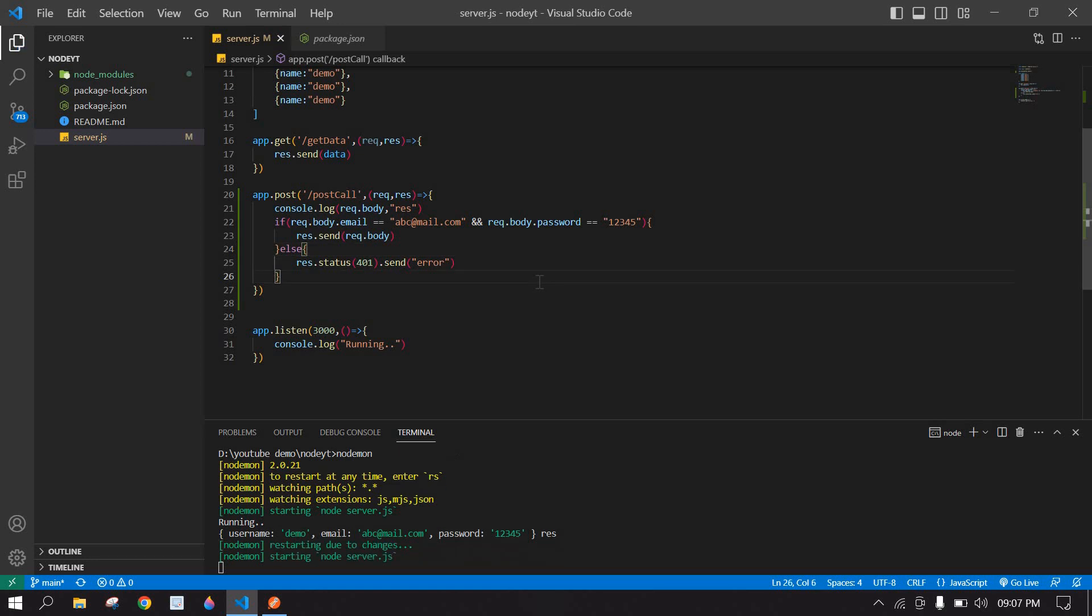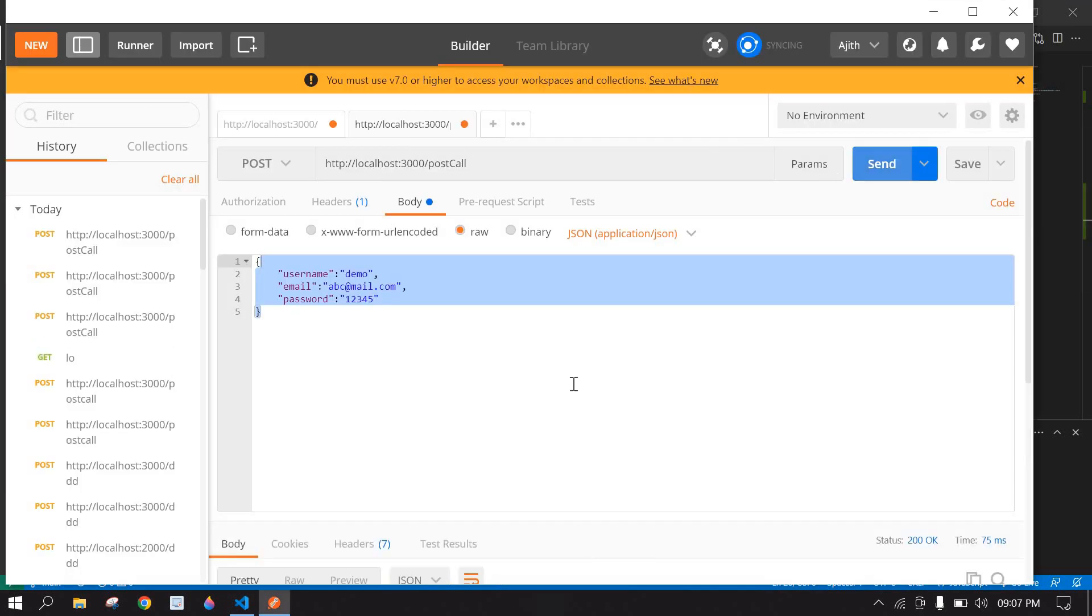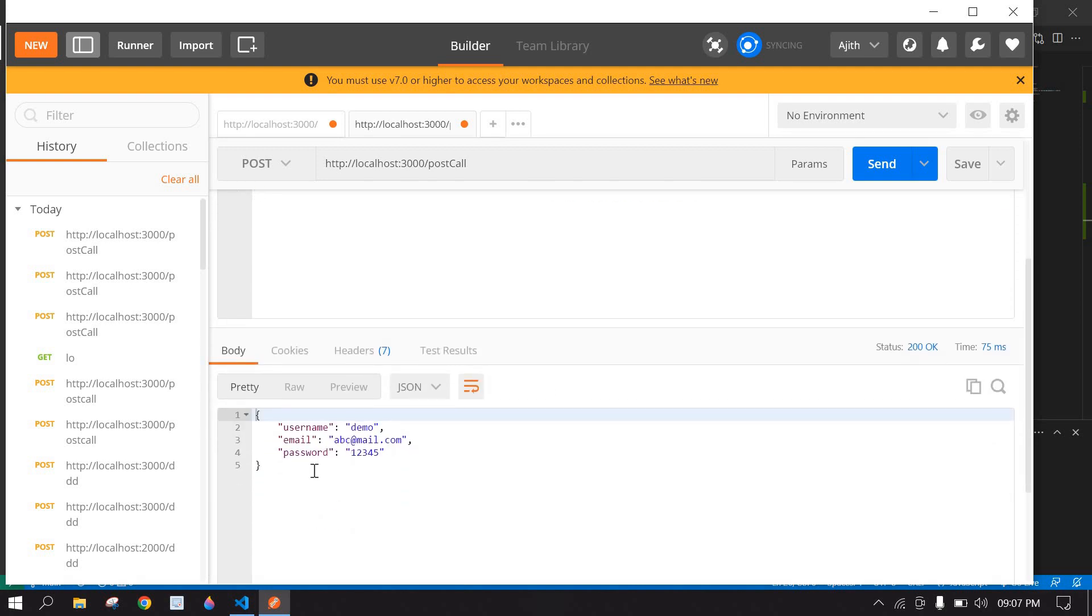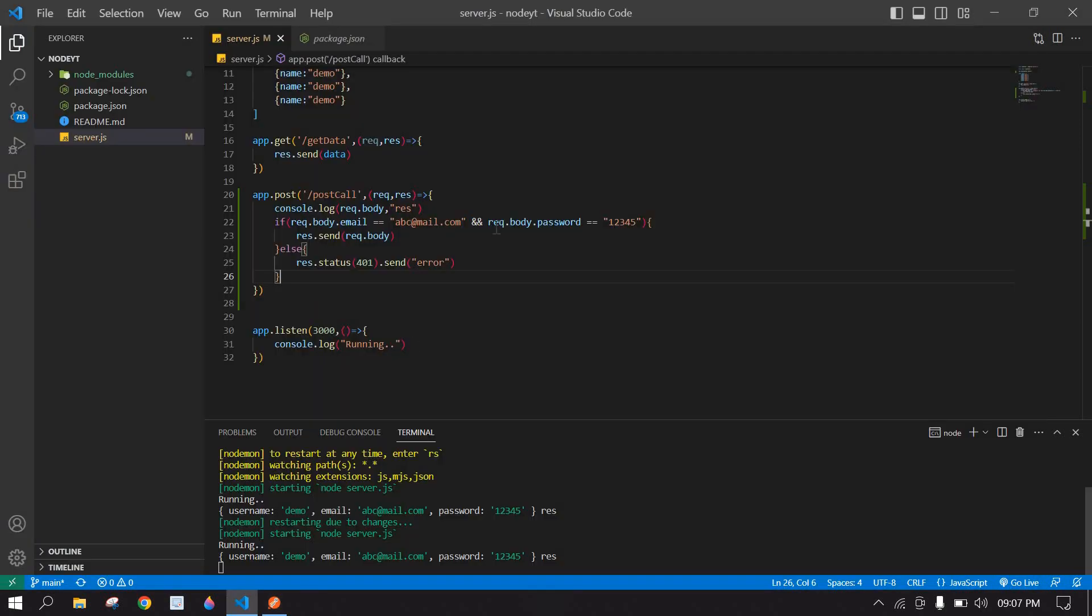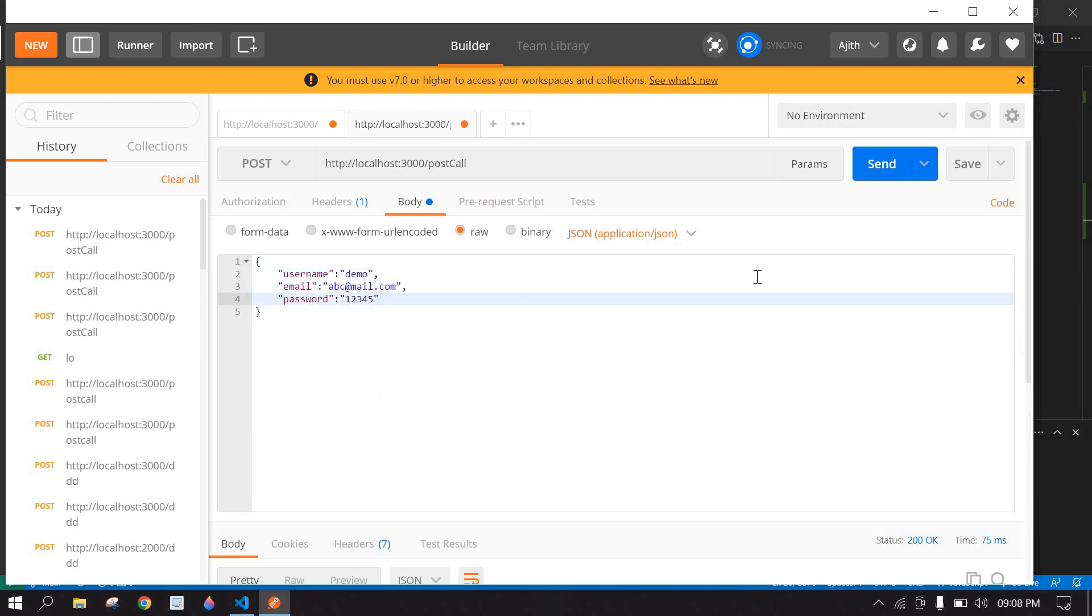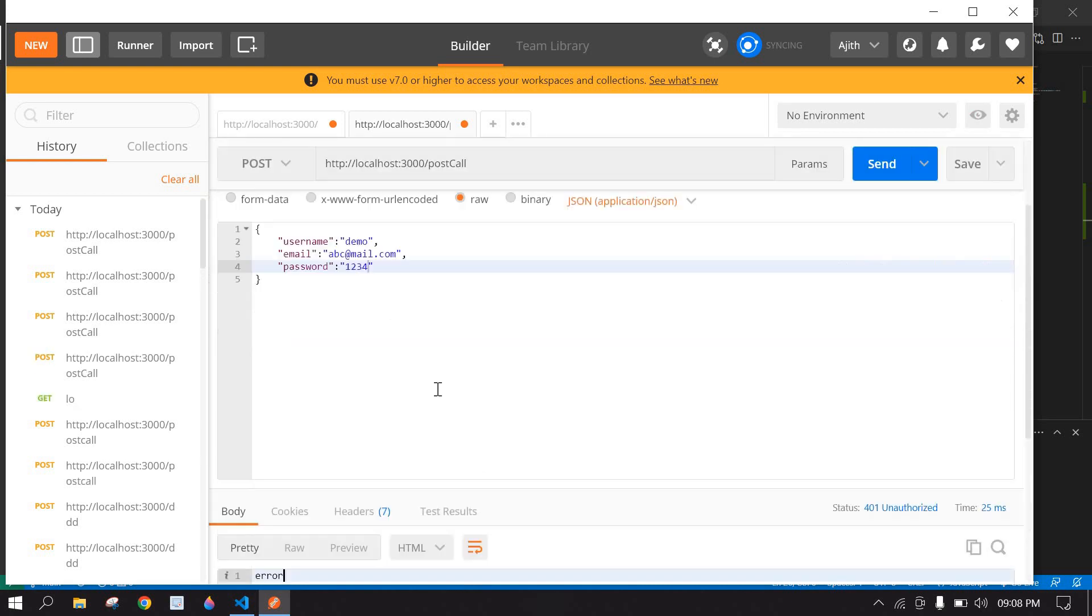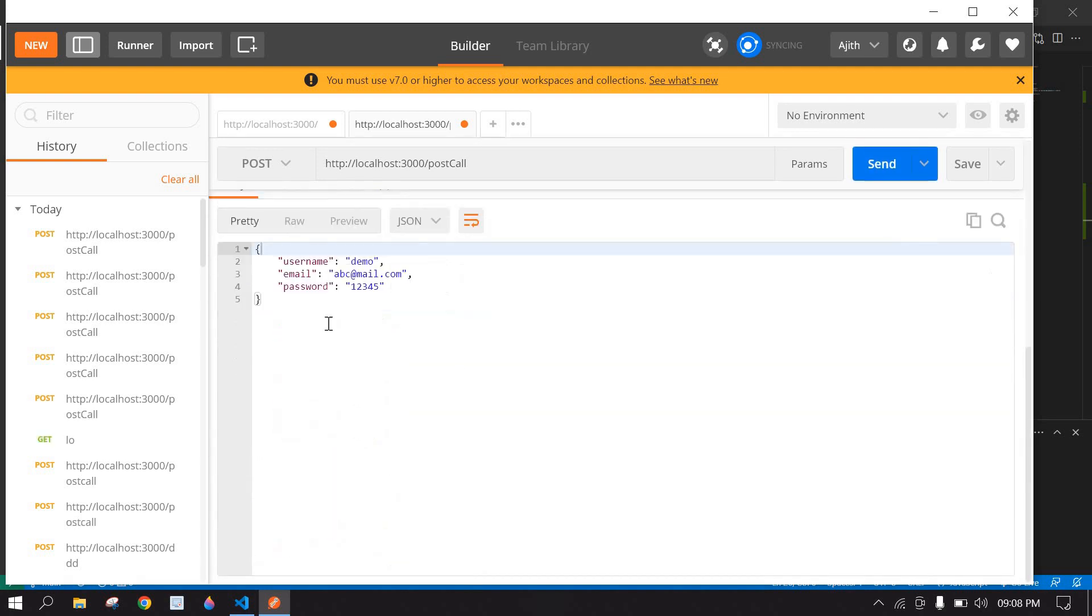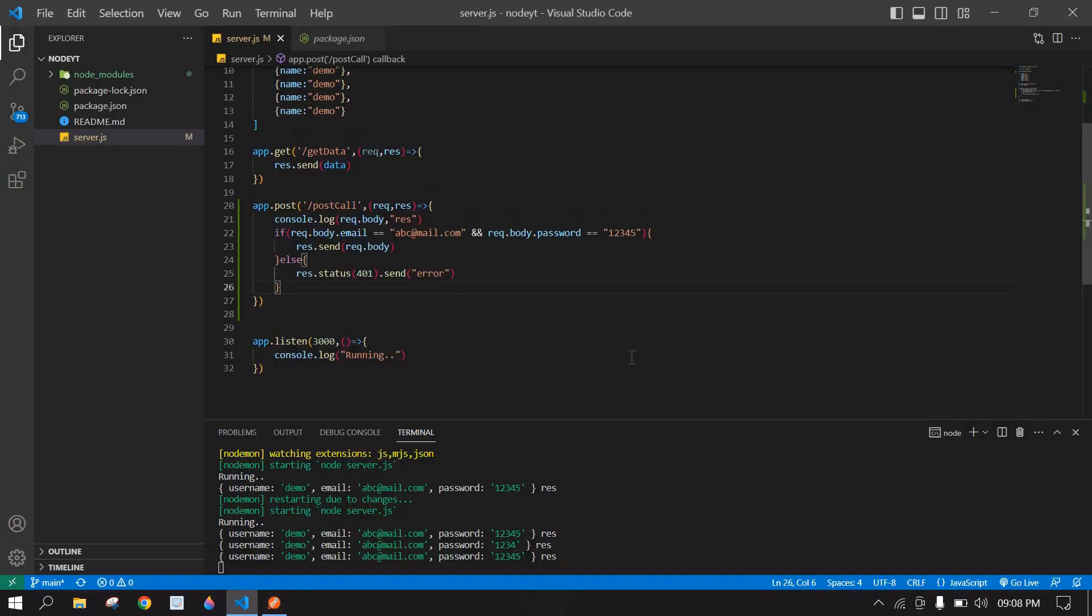Here I am saving this, and if I click send - this is valid user, that's why we get response. Here I am going to change the user email or I am going to remove 5 from this password. If I click send we get error here. And if I again change this into 5, if I click send we get a response here.